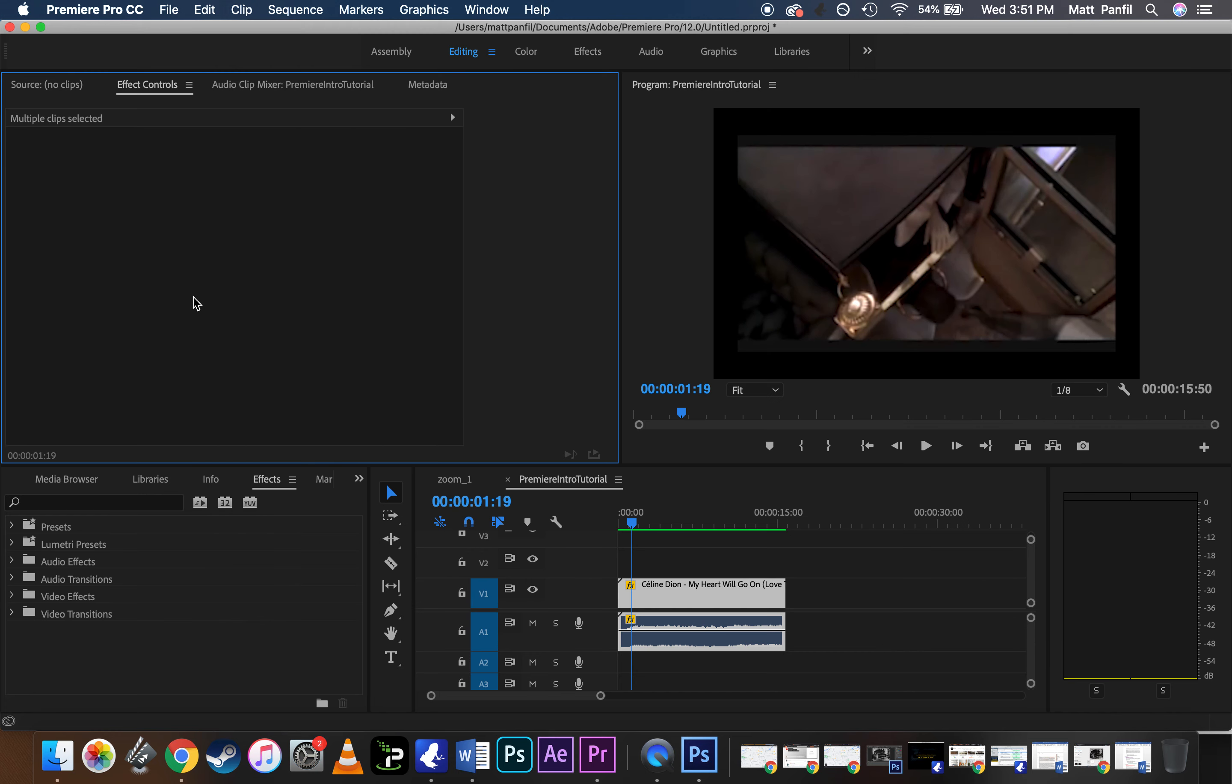That is how you render and export your project.